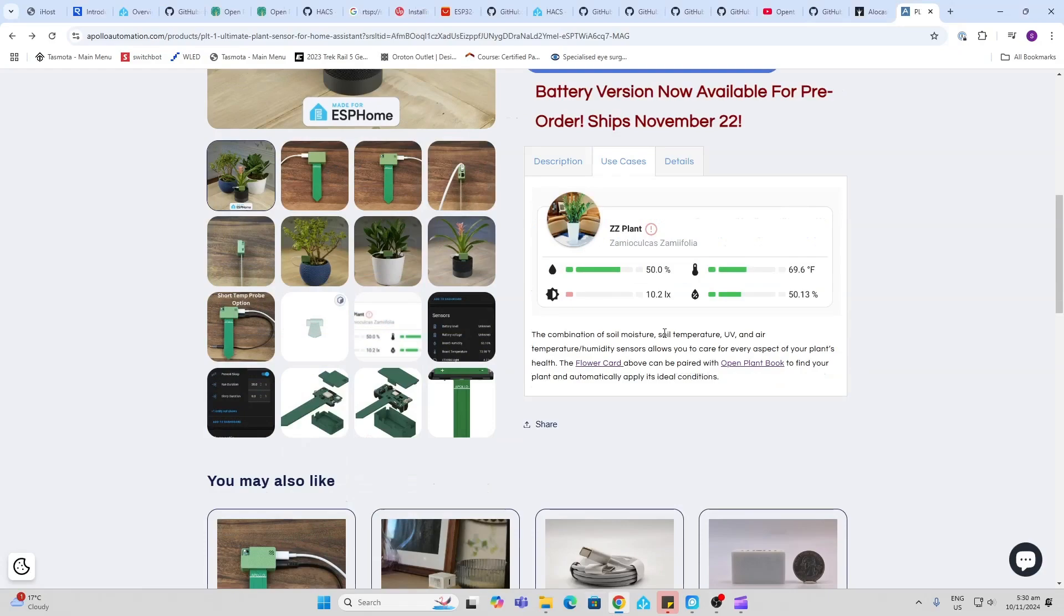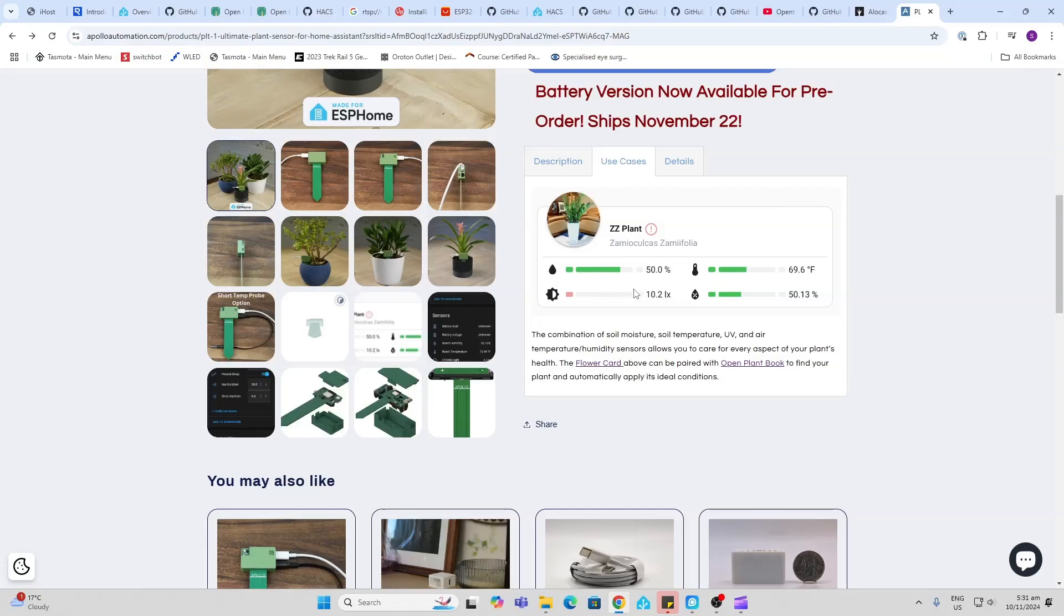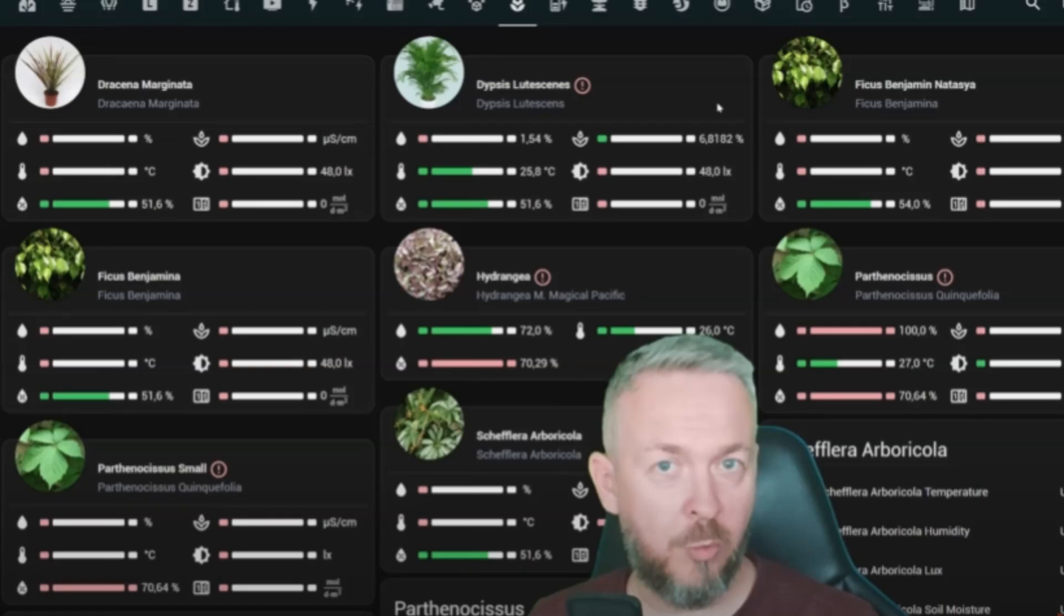Another cool thing you can do is download the flower card and the open plant book, which allow you to actually download plant information. And then you can compare the data that your sensors are bringing in against what the requirements are for that specific plant. I'll leave a link in the description below to Bearded Tinker's explanation of how this works.